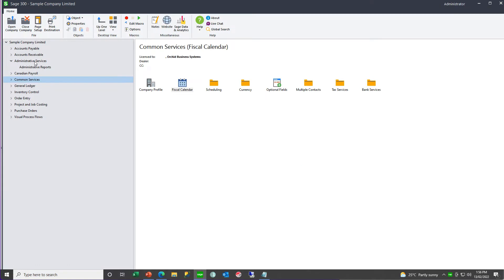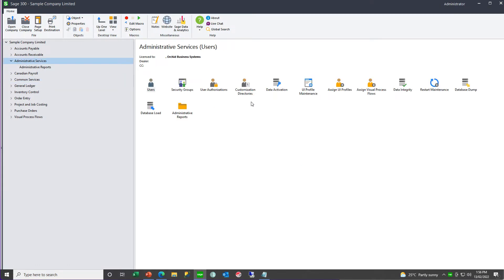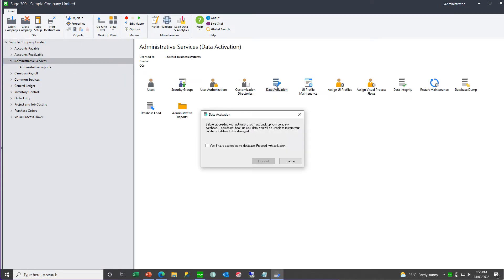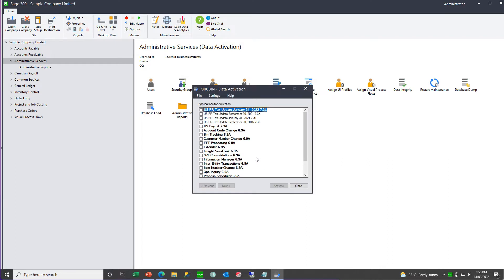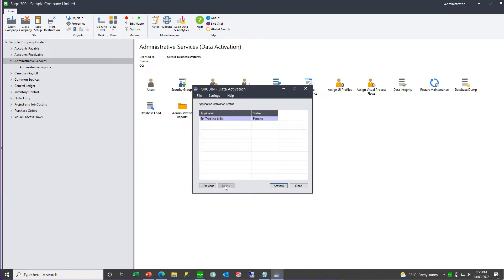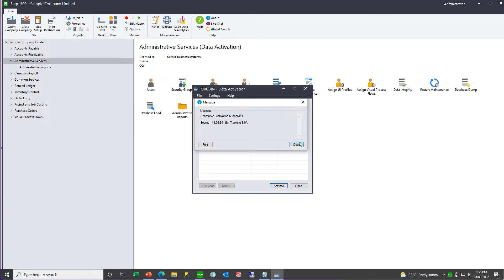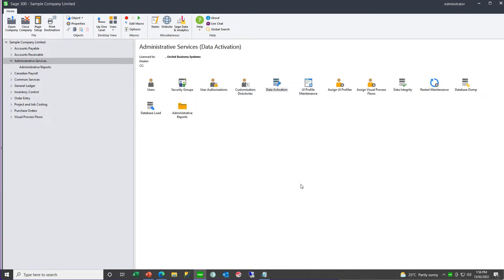Go to admin services, data activation, and select bin tracking. If you are activating in a company for the first time on this site, you will now need to go and enter your serial number and activation code.